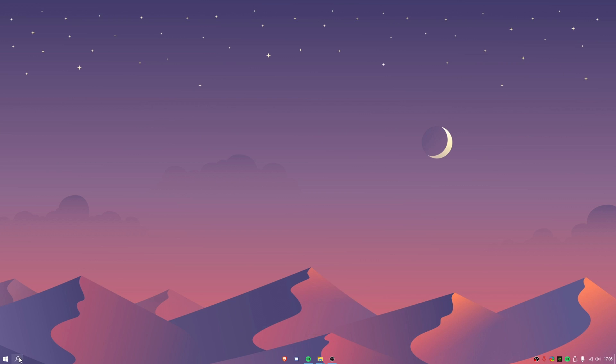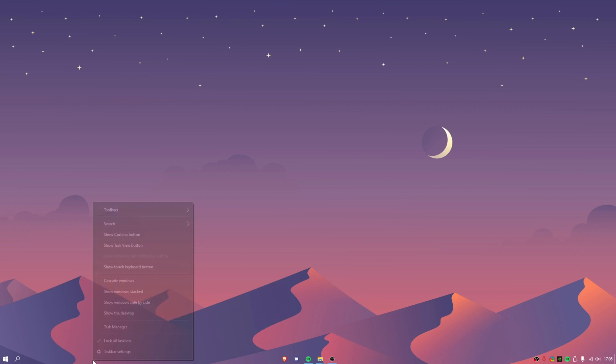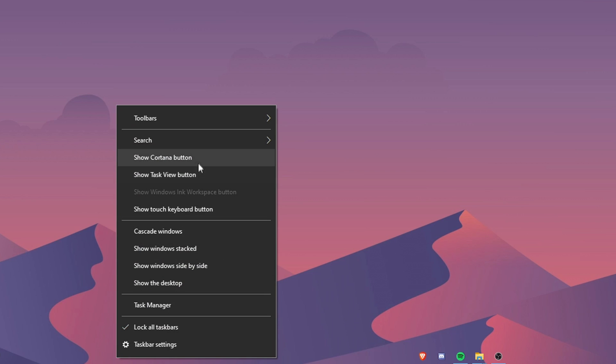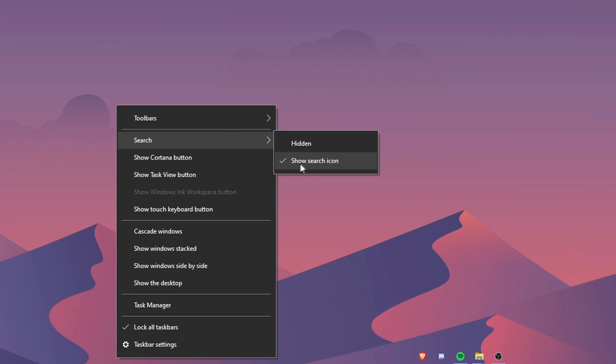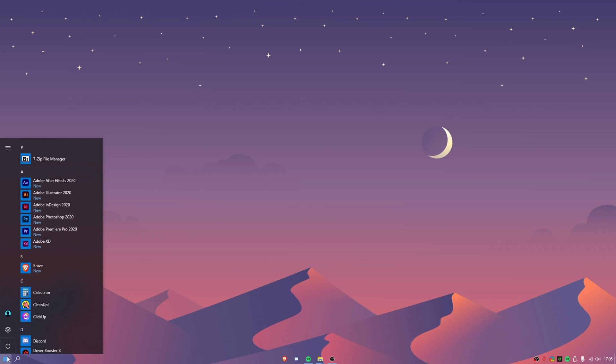I like to have this little search icon right here. It just makes it look a little bit nicer if I just want to pull this out instead of going to here. We're going to right click on here and go to search and just turn on the show search icon here.